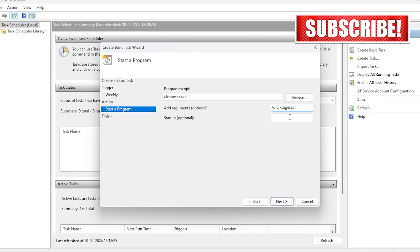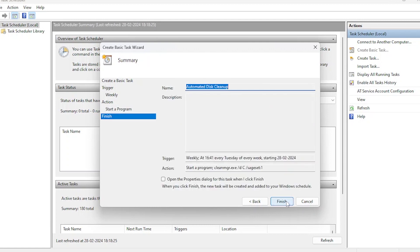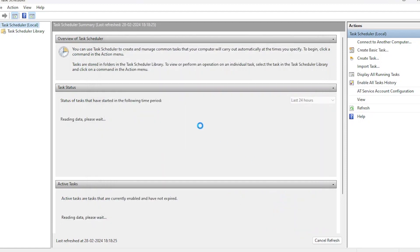Specify the start in directory, which is where the program should start running. In this case, set it to system32 folder in Windows in Drive C. All set now, click finish. You've just configured disk cleanup to run automatically on Drive C with your specified settings.